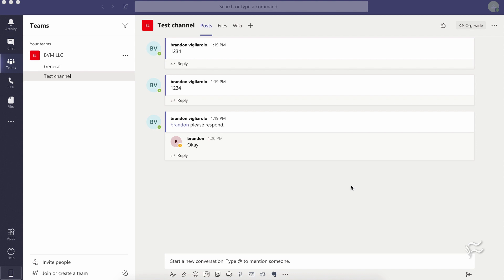But deletion is another thing altogether, and that's by design in Teams. Microsoft built Teams so that it's kind of a permanent record of collaboration in a company. So whenever you make a post in a Teams channel or have a private chat, that information gets backed up to Outlook Online.